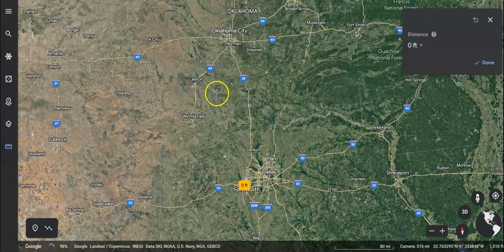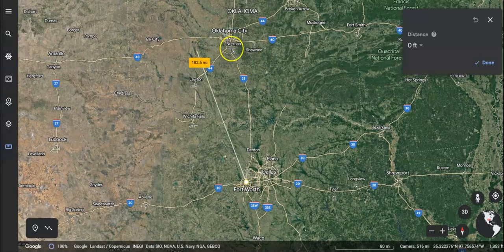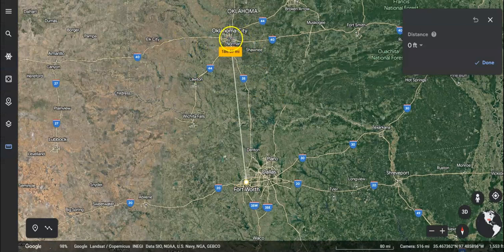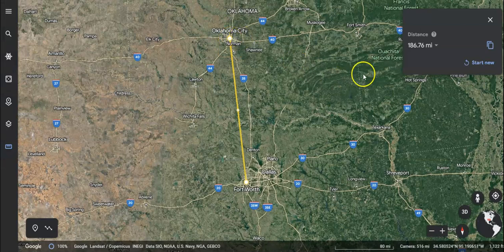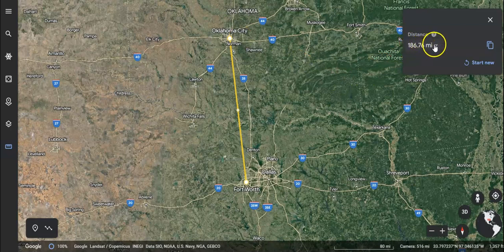Then I can drag my line anywhere I want to. I'll drag it over to Oklahoma and double-click — that stops the line. If I single click, I can keep doing different measurements. So this is 186.76 miles.